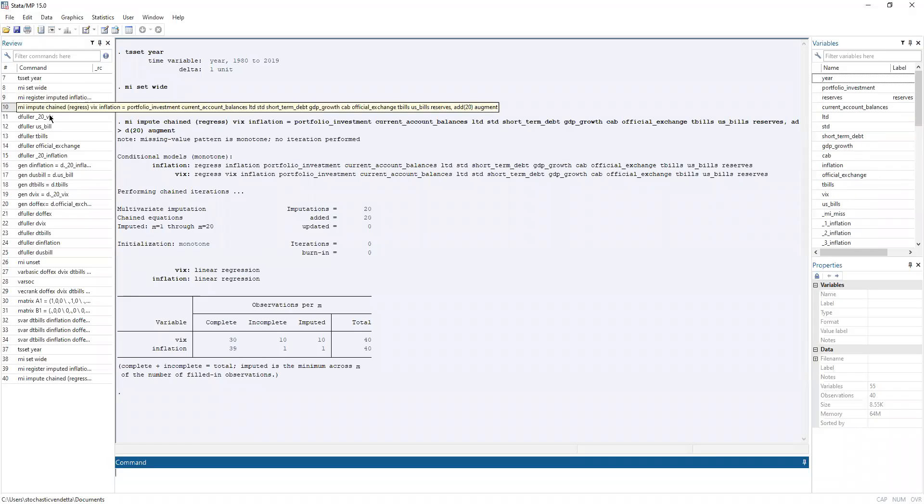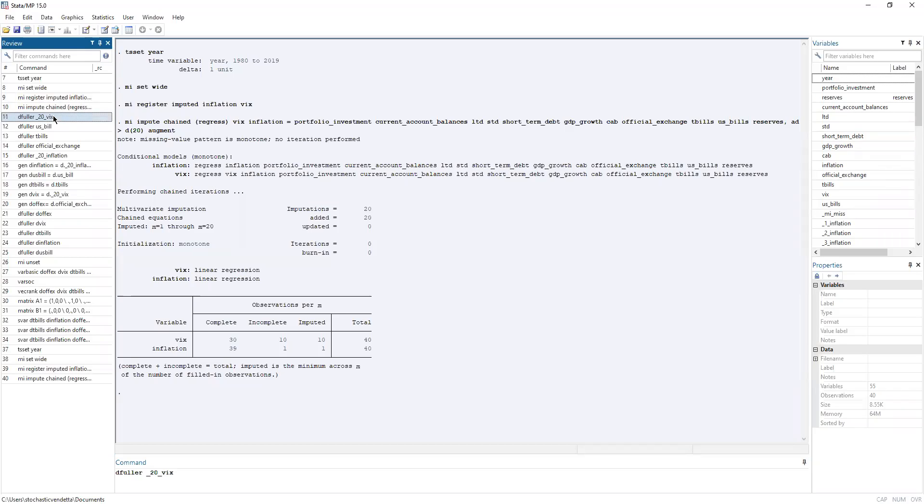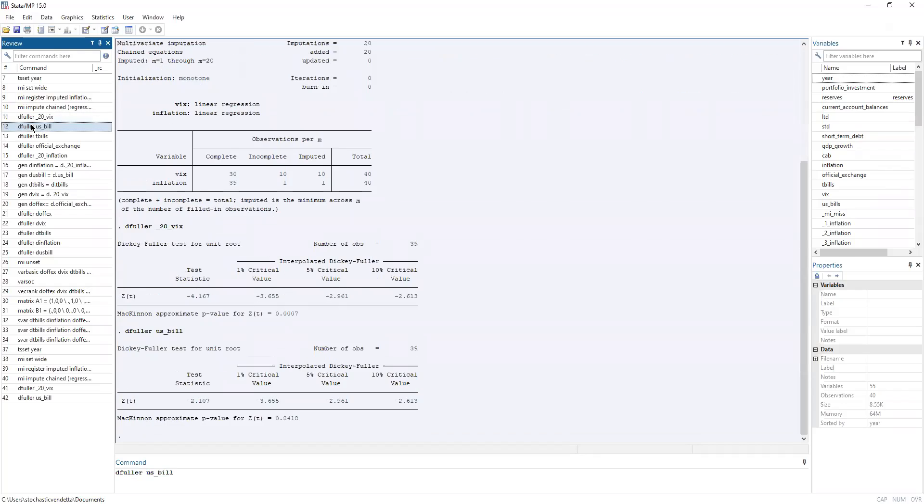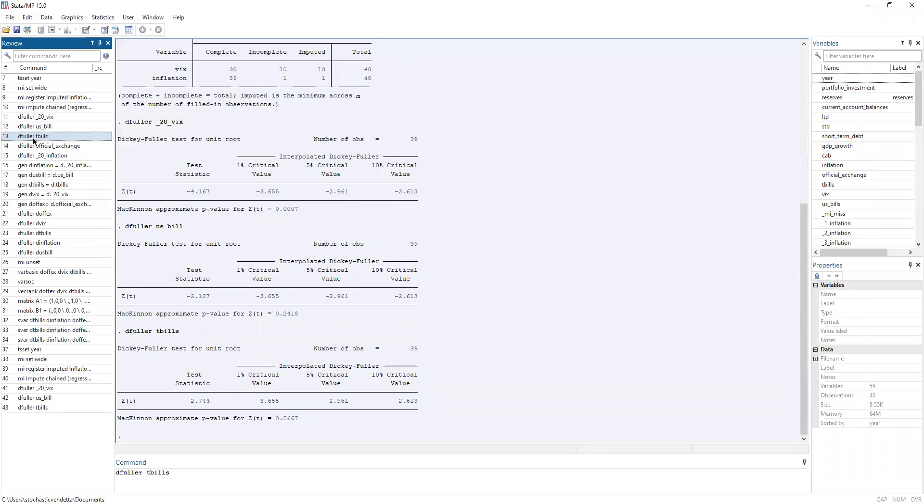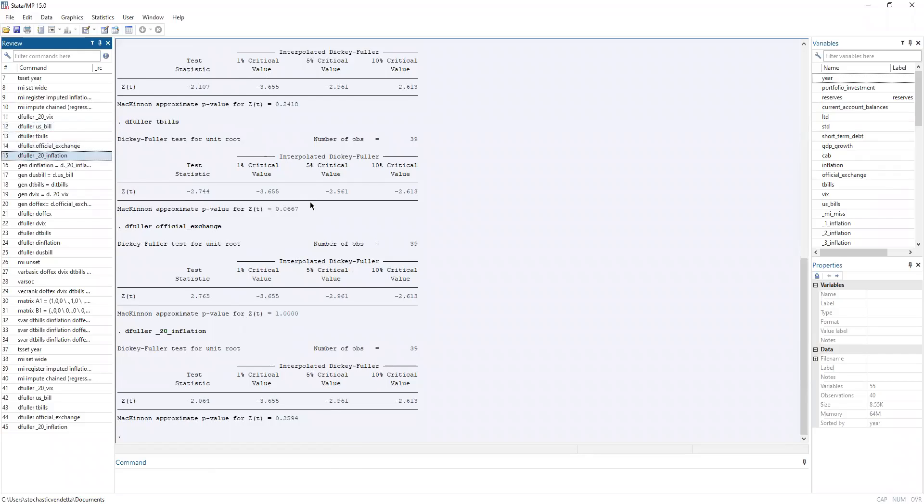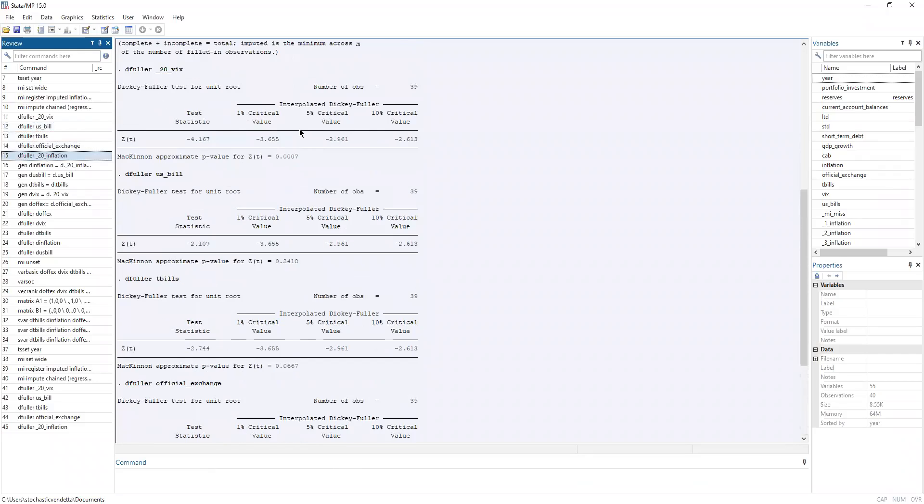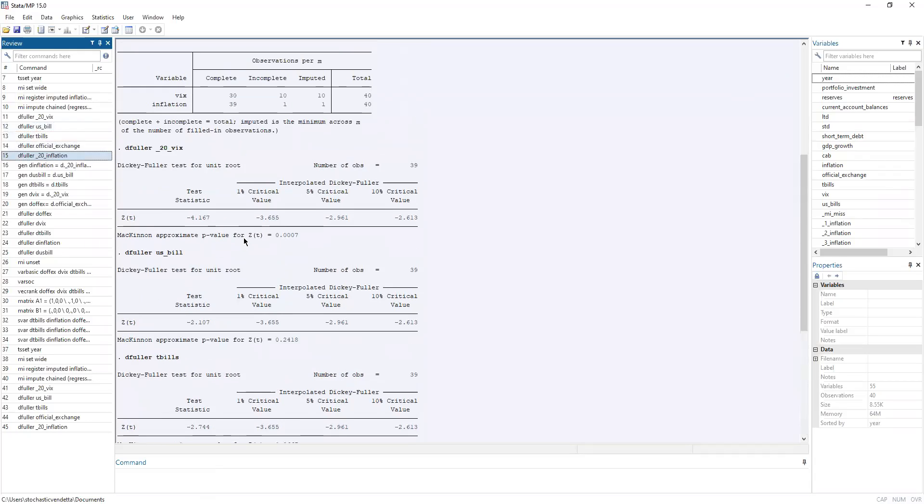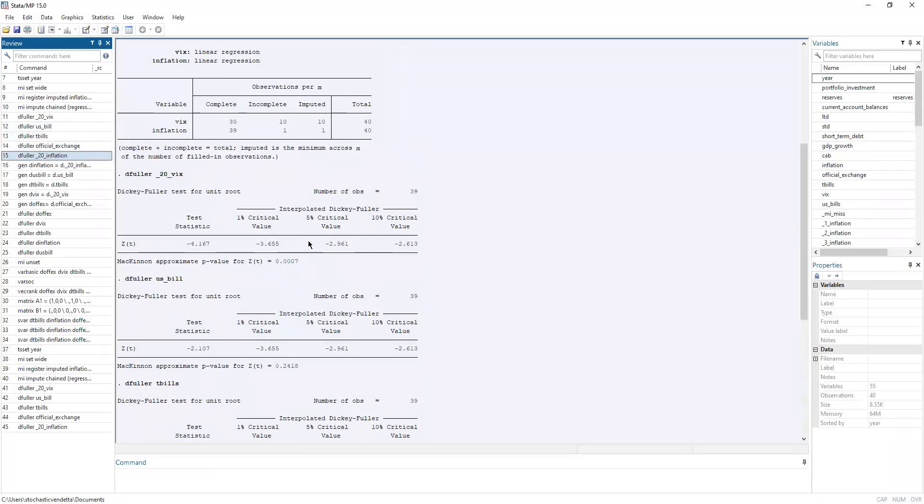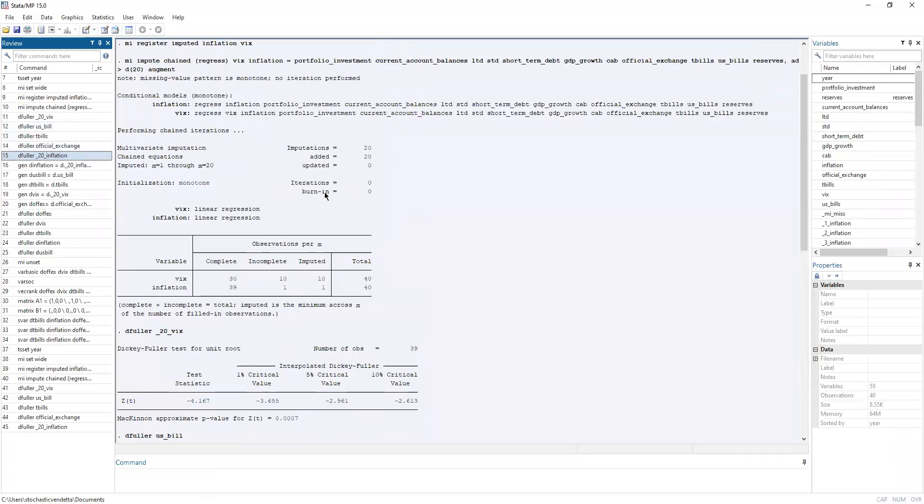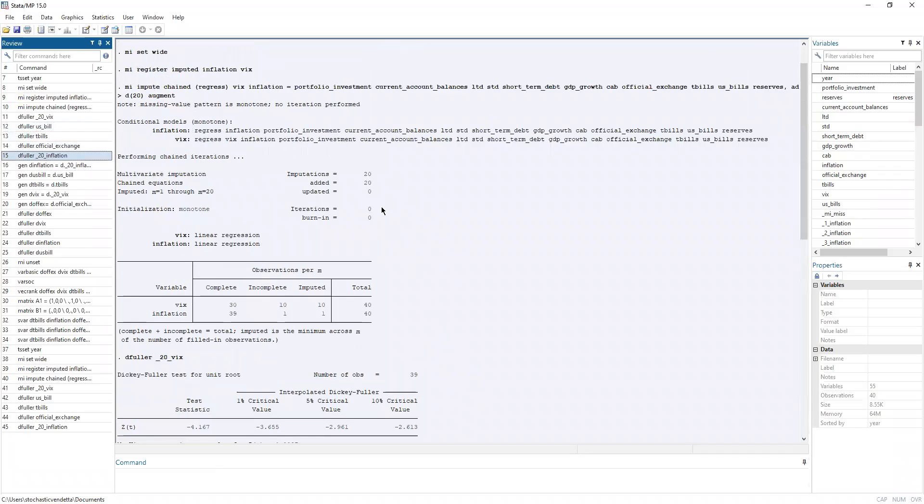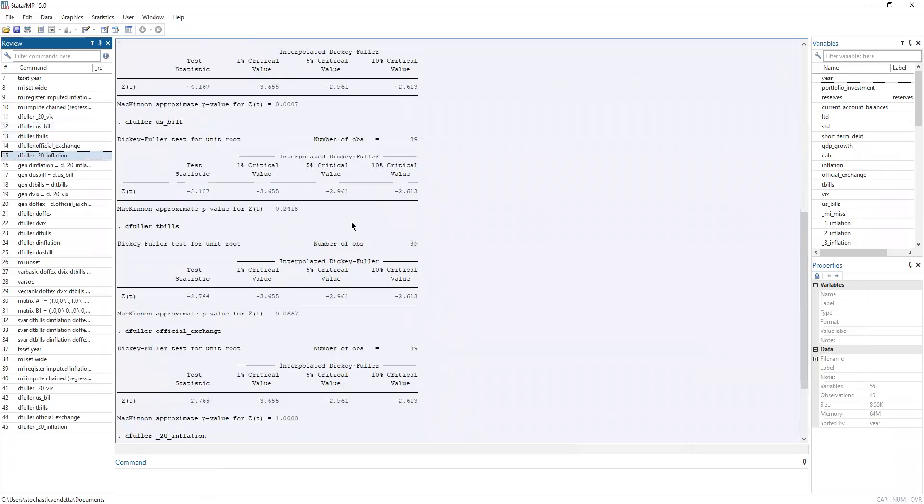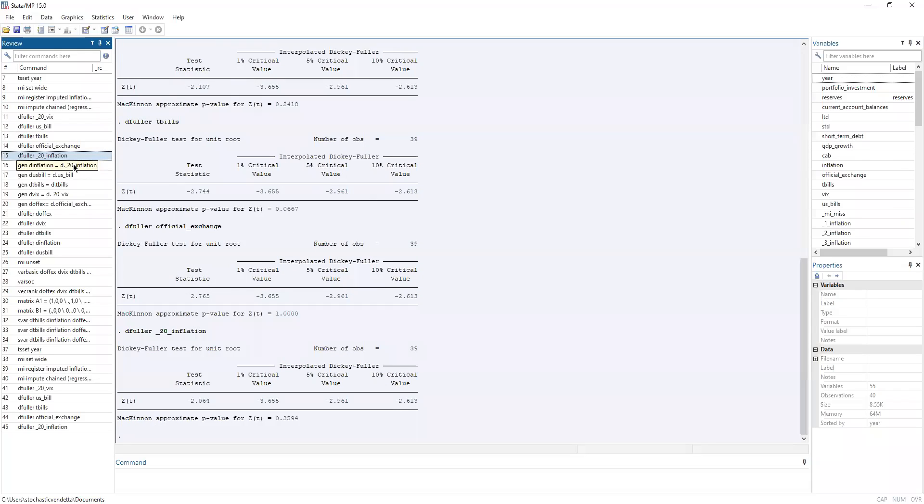Now, next thing we do is we perform the Dickey-Fuller tests. So VIC, U.S. bills, T-bills, affiliate exchange, and inflation. Now as we can see from the results, most of them are actually non-stationary.